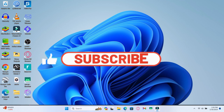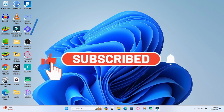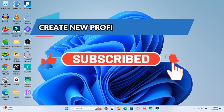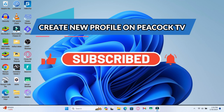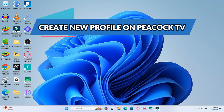Hello everyone and welcome back to another video from Waken Tech. In this video I'm going to show you how to create a profile on Peacock TV. So let's get started right away.